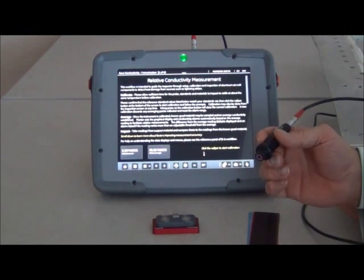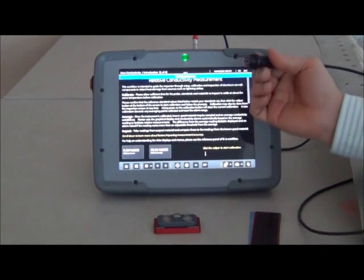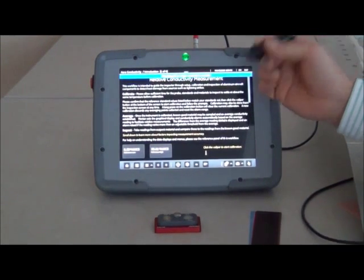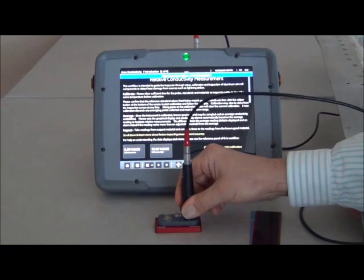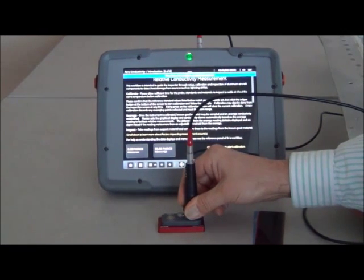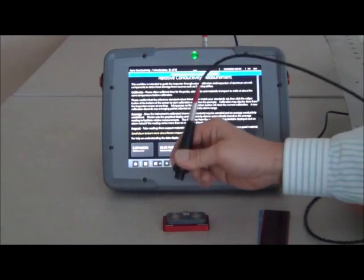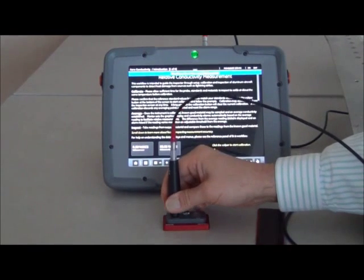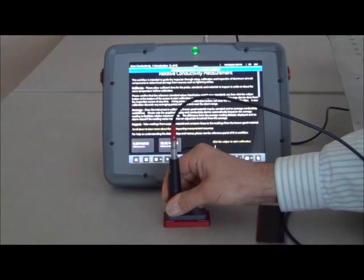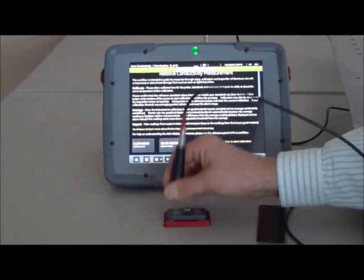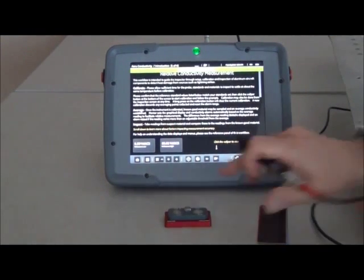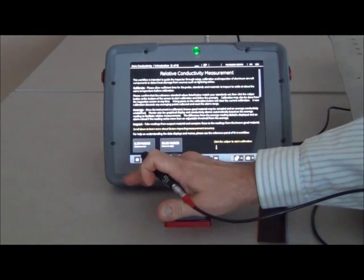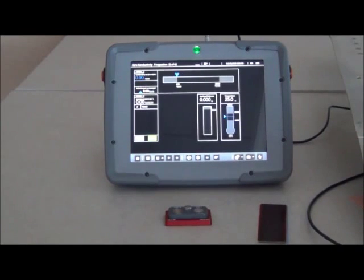And the instrument will coach us through the steps of the calibration. So the first step is to hold the probe in air. Then you place it on the high standard. Then you place it on the low standard. And the instrument will step you through each step of the process. We see there we have a good calibration. Now we can advance to the next panel of the workflow.